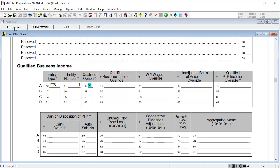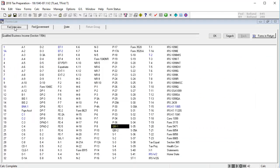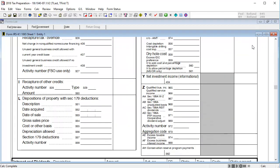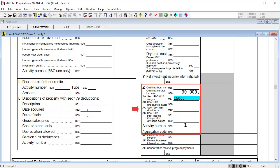Next, we'll generate the QBID for the partnership pass-through. Go to the IRS K-1 1065 and scroll down to Line 20Z, located in Box 965-973, and enter applicable information. And then calculate the return.